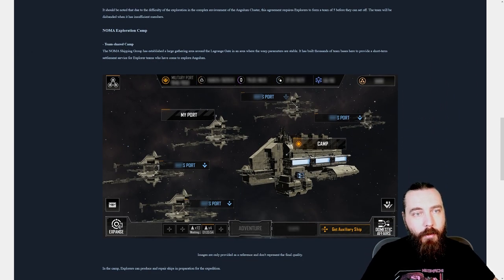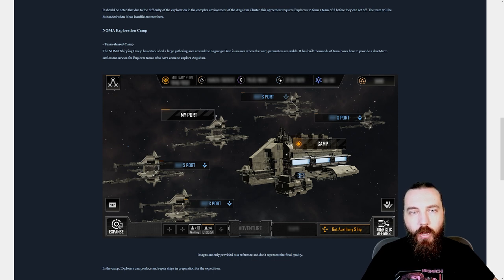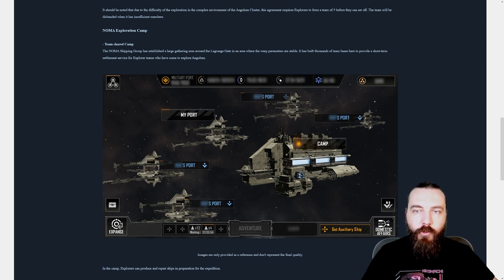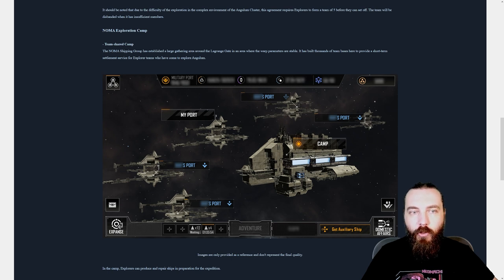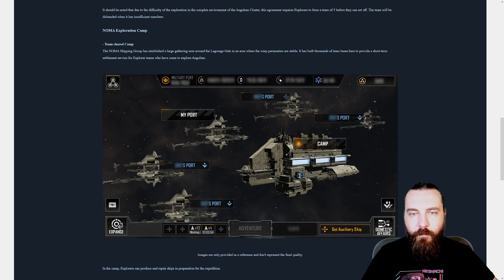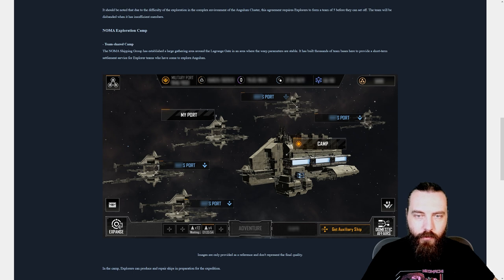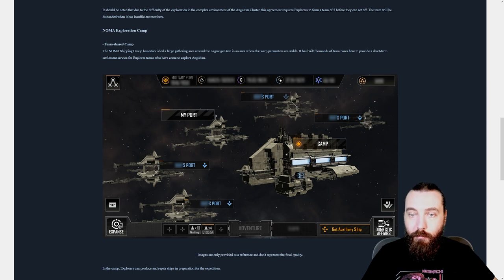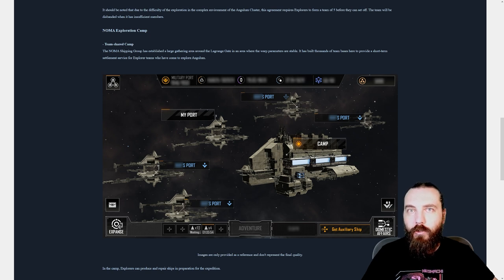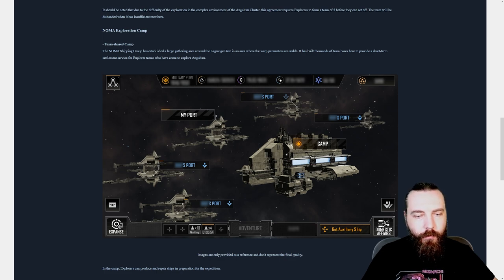Team Shared Camp. The Noma shipping group has established a large gathering area around the Lagrange gate in an area where the warp parameters are stable. It has built thousands of team bases here to provide a short-term settlement service for explorer teams who have come to explore Angulum. So we can see here we've got like a main port here and then you have your five smaller ports here, which are all I'm guessing the player specific ports.